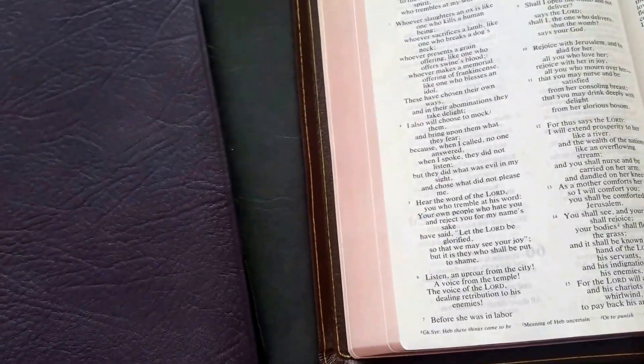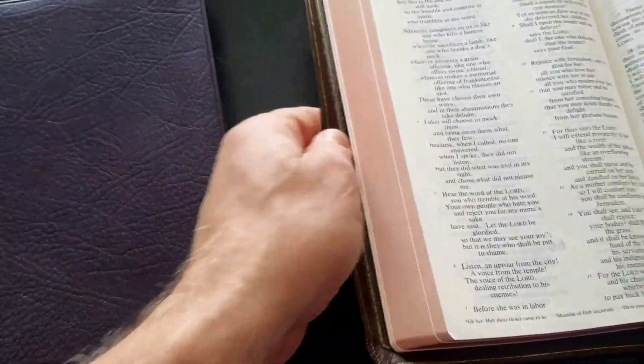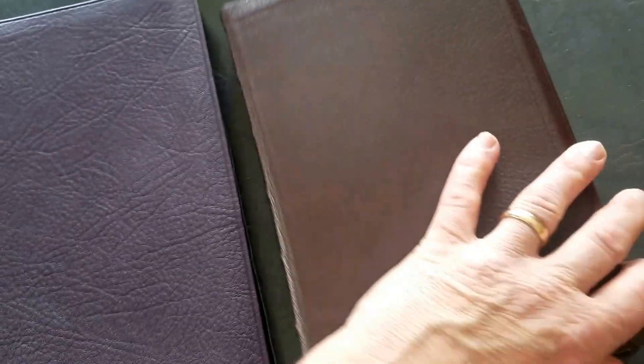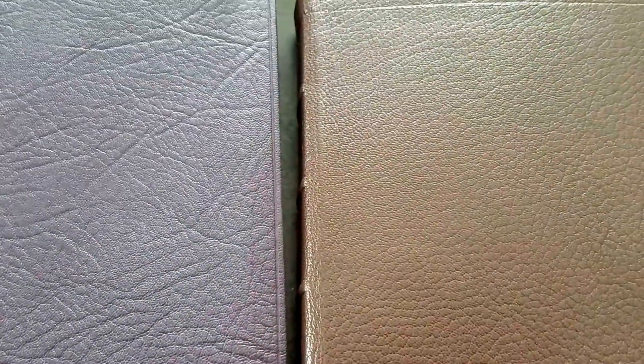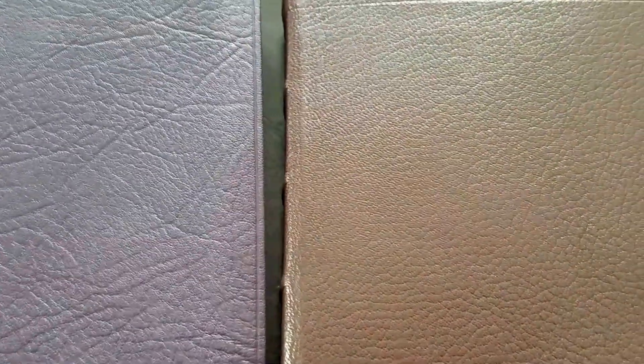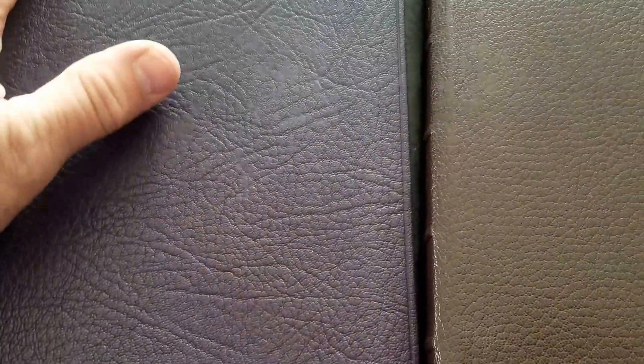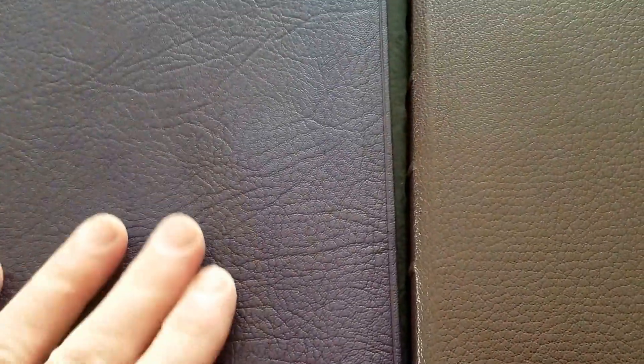Here is an Allen Highland Goatskin, purple NLT. And you can see the grain is somewhat different. It's more irregular in the Allen. But if you felt the texture, you would see they're very, very similar.